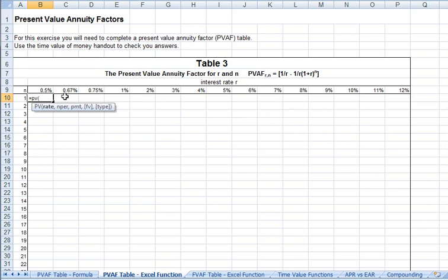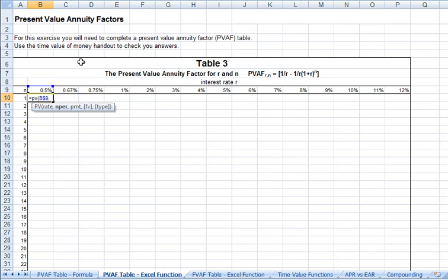The first item is our rate. We're always going to want to come back to the rates, which are in row 9. So we're going to anchor by putting a dollar sign in front of the 9 in reference to the row, comma, number of periods.